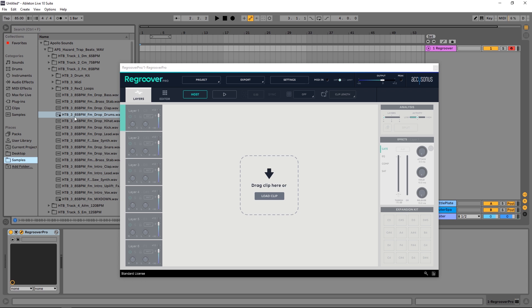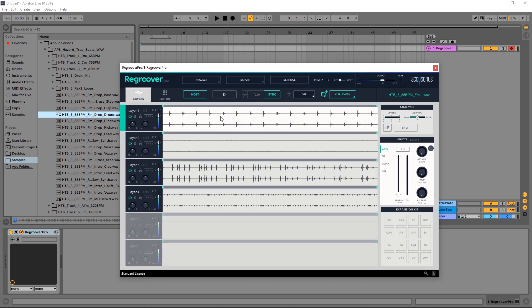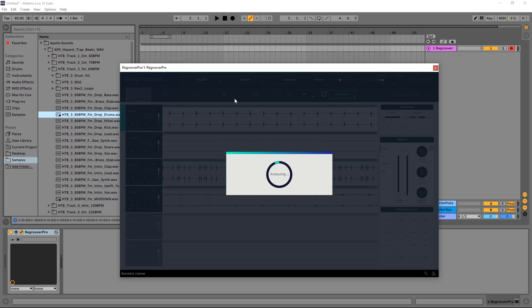I've got 85 here and the drum loop I'm going to be using is 85, so I can just click, drag and drop, and let Regroover Pro analyze it. The first thing we should do is preview it to make sure everything sounds okay. It doesn't sound okay and that's because it doubled the BPM here. Simple enough to fix, just hit half it by two.